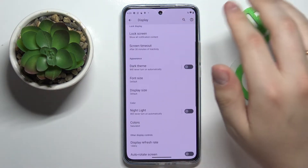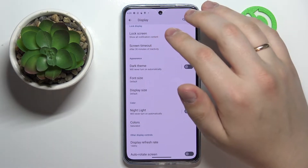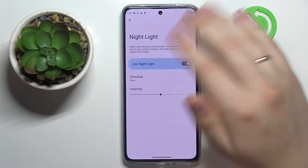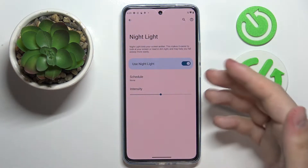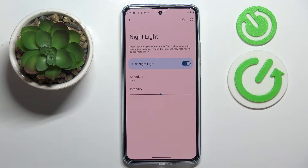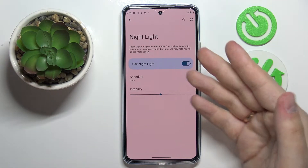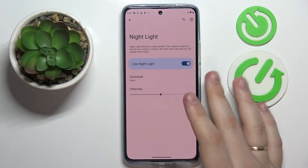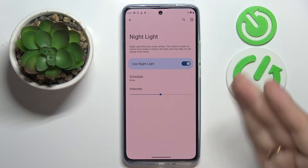The first option I would like to talk with you about is called Night Light. Once enabled, it makes sure to filter out the excess amounts of blue light, which will prevent eye fatigue. If your eyes are tired it will soften the screen and the display impact on them. As you can see, once it is enabled it makes everything look warmer by filtering out the blue spectrum of light.